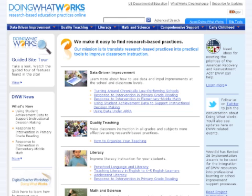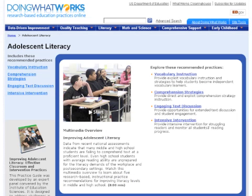This is the homepage of the Doing What Works website. You can see topics listed across the top: data-driven improvement, quality teaching, literacy, math and science, comprehensive support, and early childhood. You can take a guided site tour on the left. Some of these topics may be useful for implementing RTI at the high school level. Looking at literacy, this module is about adolescent literacy and includes four recommendations: vocabulary instruction, comprehension strategies, engaging text discussion, and intensive intervention. You can click on any one of these recommendations for more information.